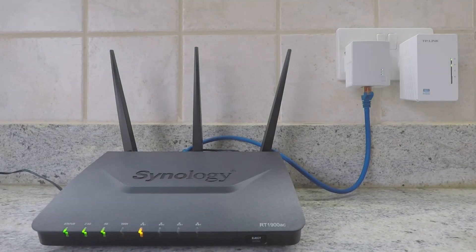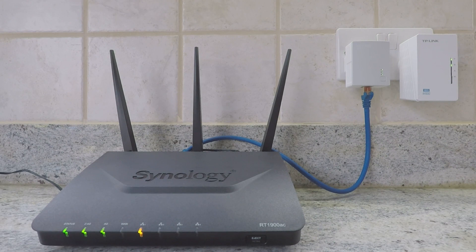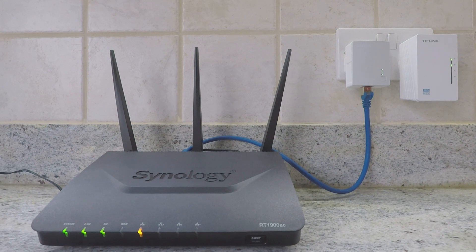This is a supplementary video to a video that we previously posted that demonstrated how to extend your wireless home network using a TP-Link AV600 Powerline Wi-Fi Kit.